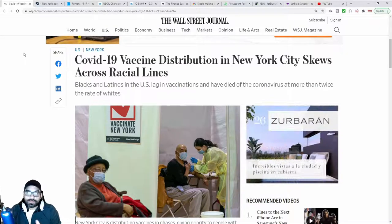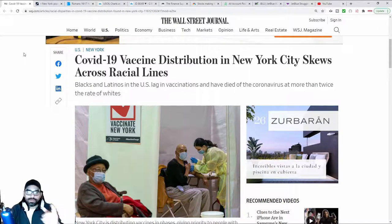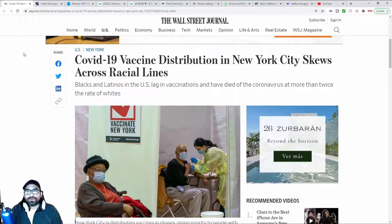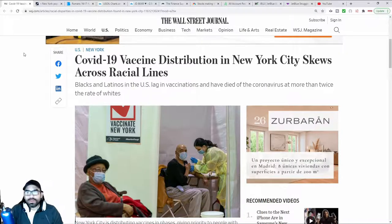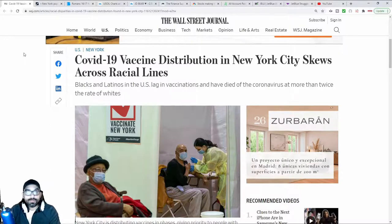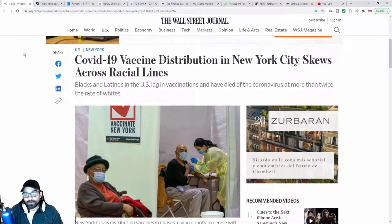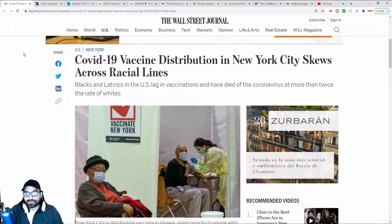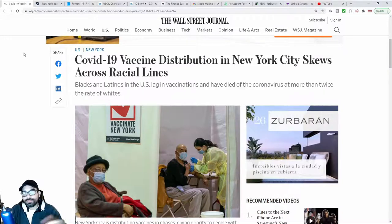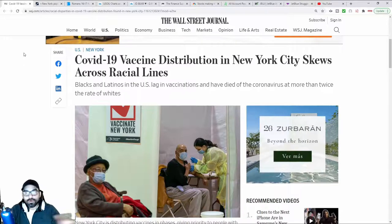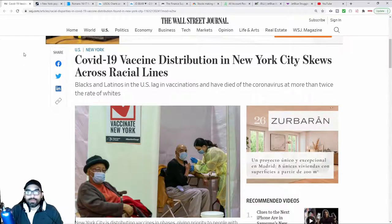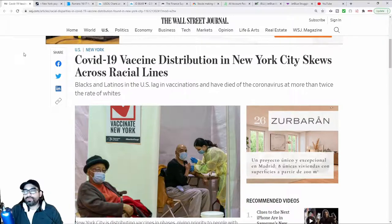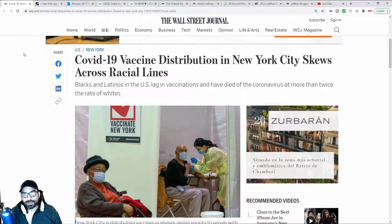Yet these are the very same ones who will then turn around and say, well, look, black people aren't getting their fair share or Hispanics aren't getting their fair share. But they're the ones who are responsible for the inequity. They themselves are responsible instead of saying, we're going to open up more hubs in this area, we're going to offer more education in this area so that blacks and Hispanics have a better opportunity. They don't do any of that.